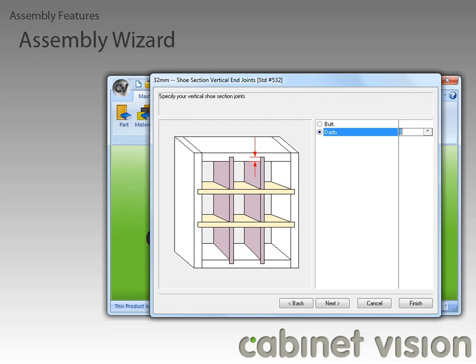Another new feature has been glaring at us quietly from the corner of the window — it's the Finish button. Starting with CabinetVision version 8, you will now be able to click on the Finish button regardless of where you are in the wizard, unlike in previous versions where you had to go all the way through every option in the wizard before you could click the Finish button.